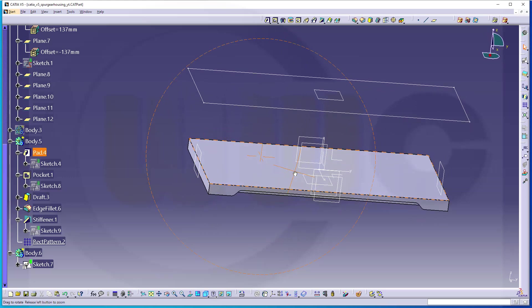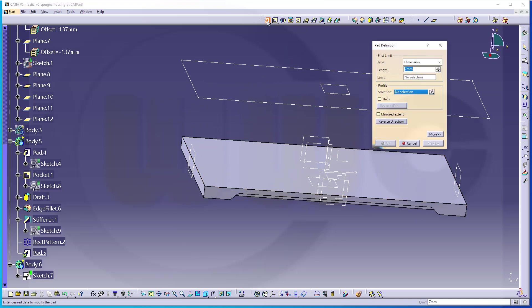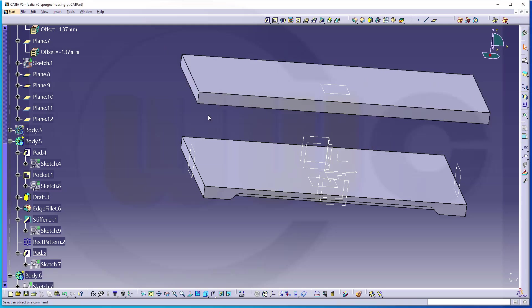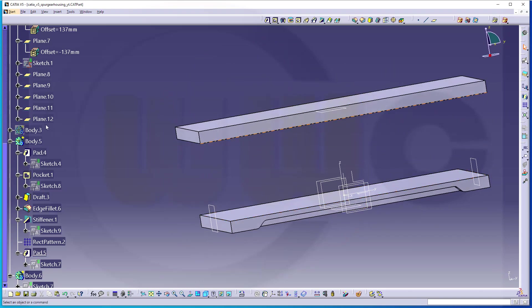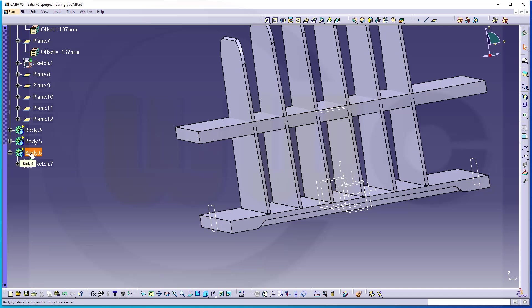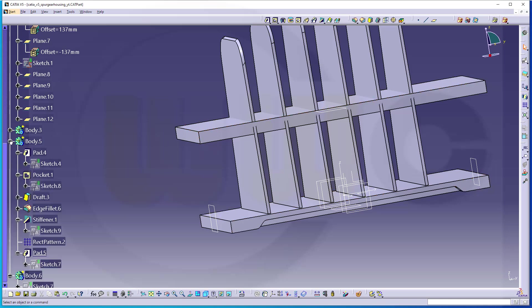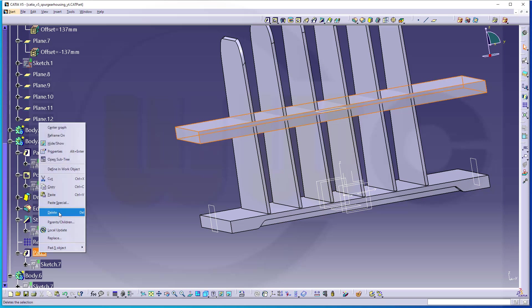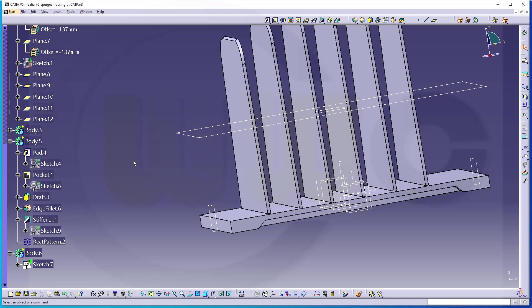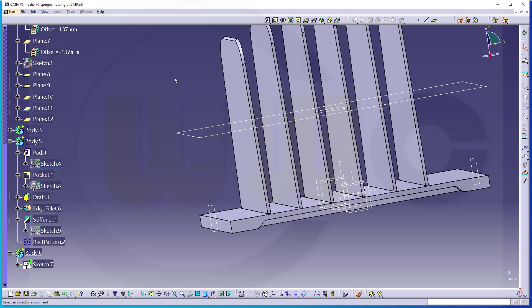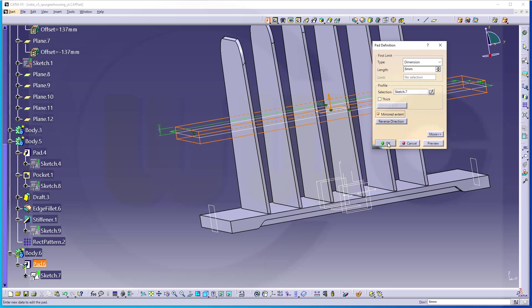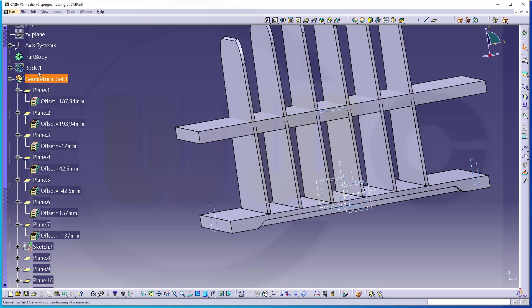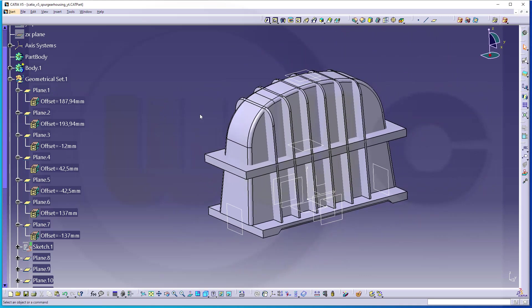Now this will be another pad or extrude and it should be mirrored and it should be six millimeters, this one here. And confirm, great. Maybe show the bodies just to see the progress. Okay, I've missed this. Extrude should be not in body 5, it should be of course in body 6. So let's delete this. No harm done. Make this the active body, define a work object, and now go for the extrude with mirrored extent, six millimeters, select that sketch. And now bring back this body as well. So we are at this stage of the spur gear housing.